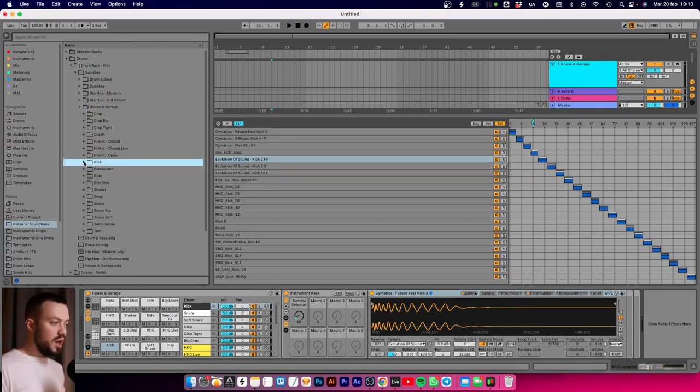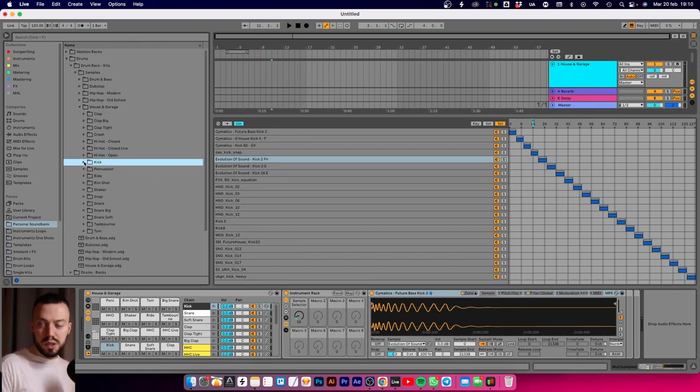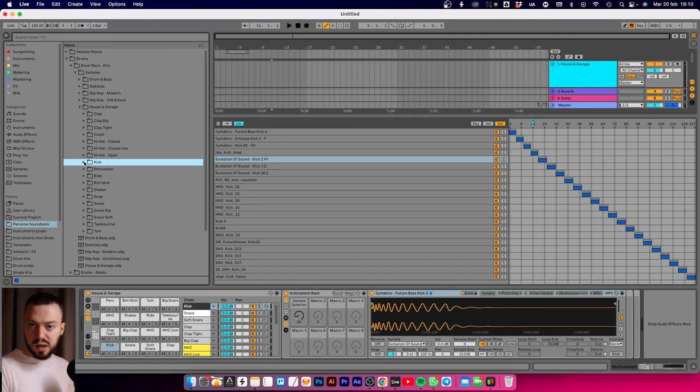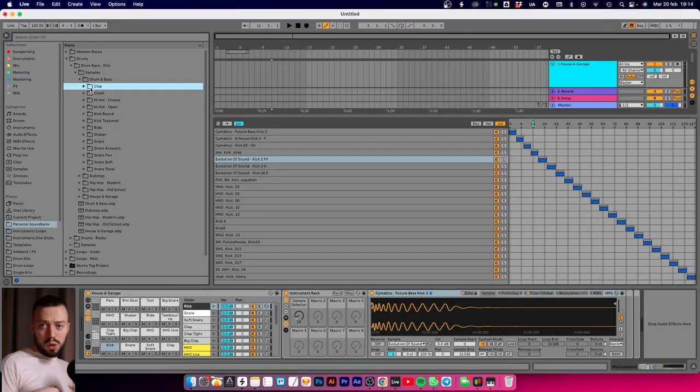You create your house and garage folder with all the subfolders and move all the kick samples to 'kick', and rinse and repeat with all the other drums. If you produce only one or two genres, you should be good to go within one day. If you have fewer samples you can choose to go up to 15 or 10 samples, whatever you want.